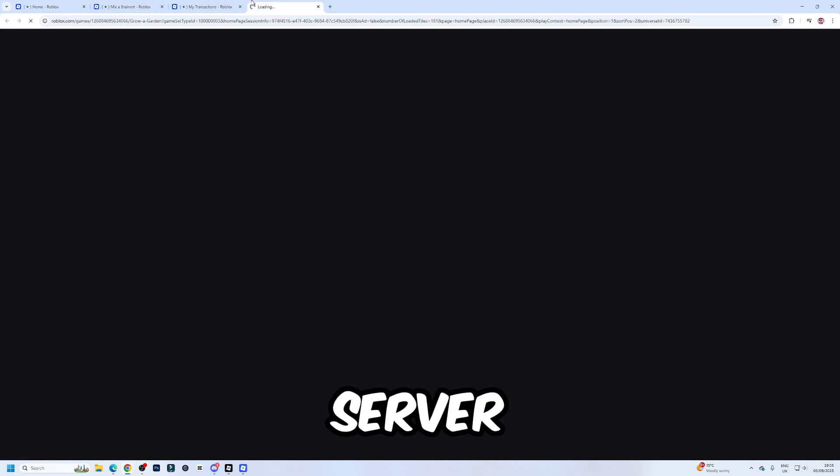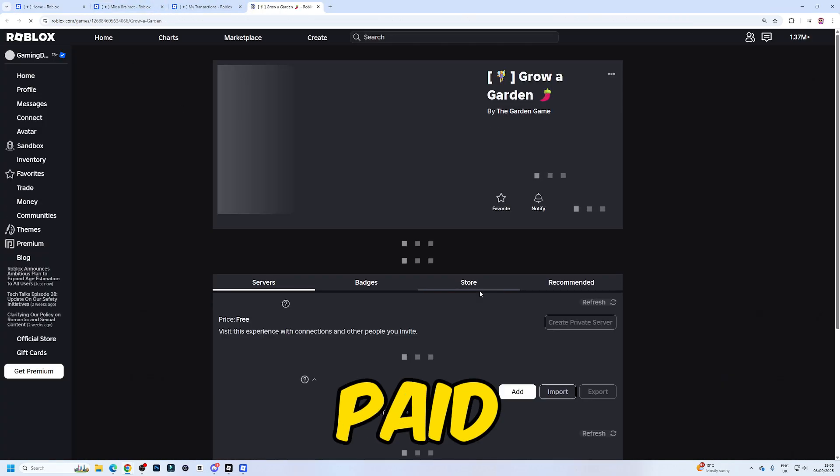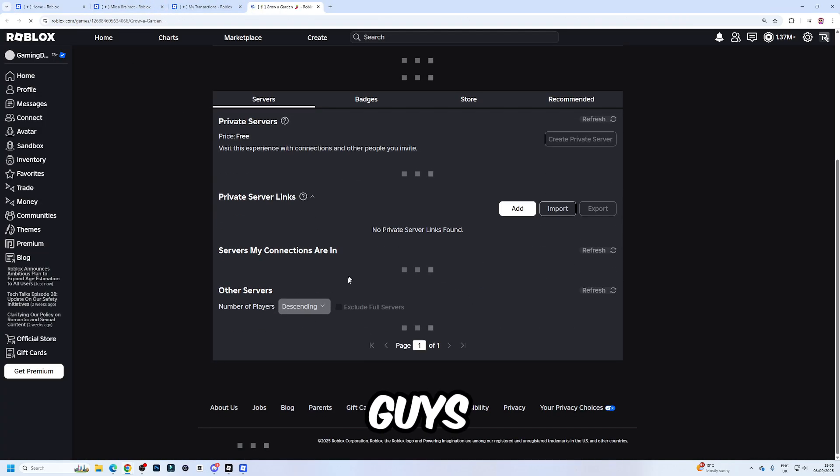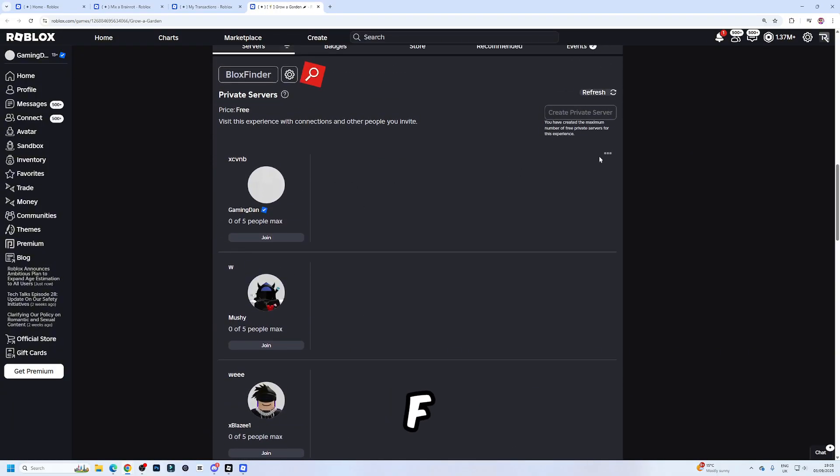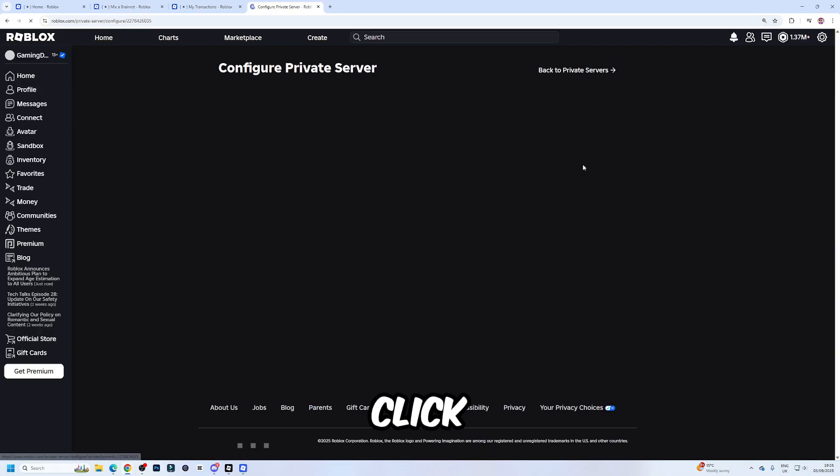Now, once you have a server, whether it's free or paid for, you'll be able to find it in the private server list here. Here's how you can customize it. Click on configure.